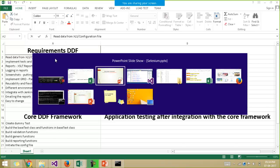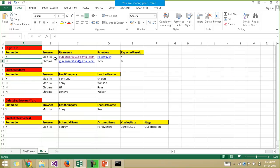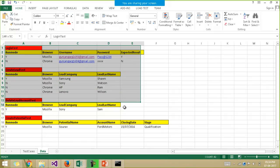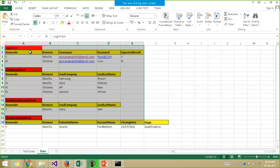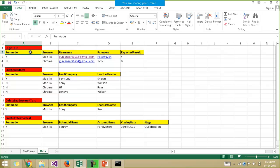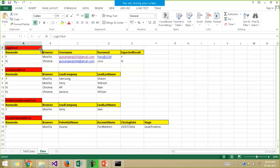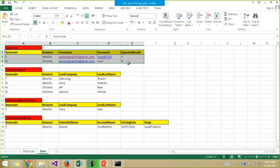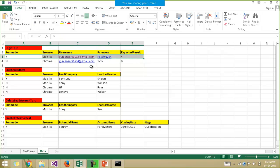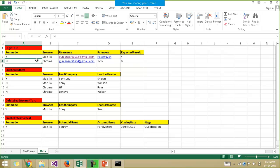For this framework I have taken three to four test cases and arranged the data, and every set of data has a run mode column associated with it which signifies whether the test has to be executed with a certain set of data or not. For example, this login test has two different sets of data but it will be executed only once with the first set of data, since the run mode for the other set of data is set to unknown, as we can see over here.